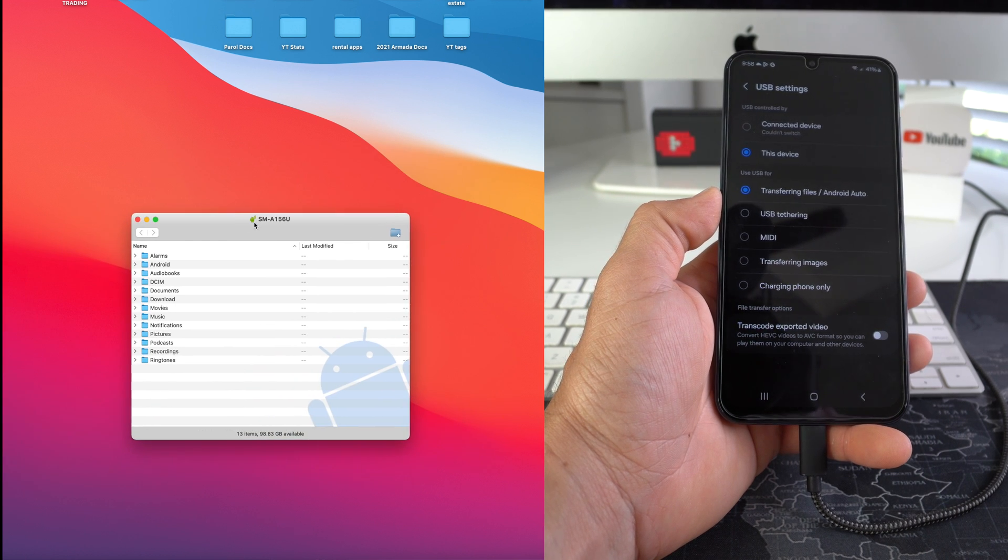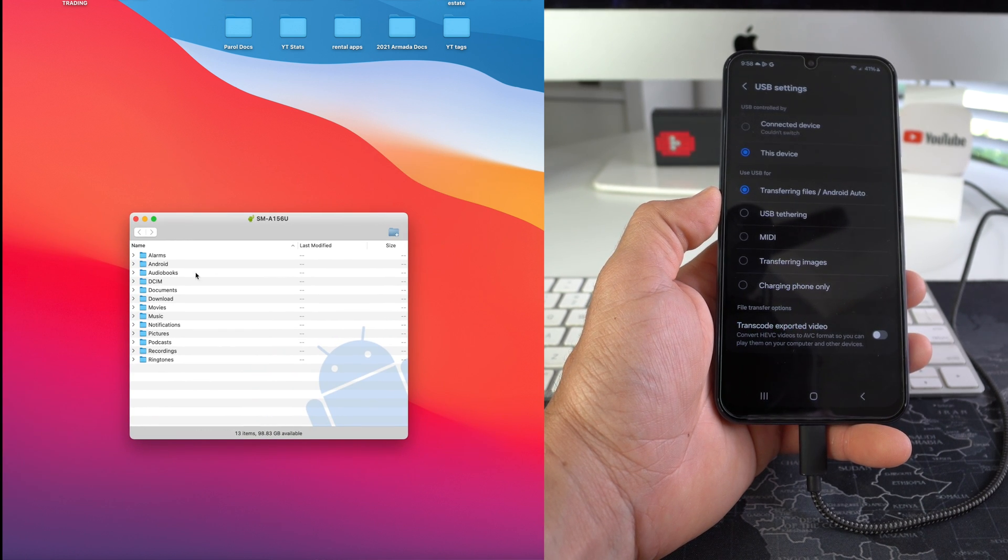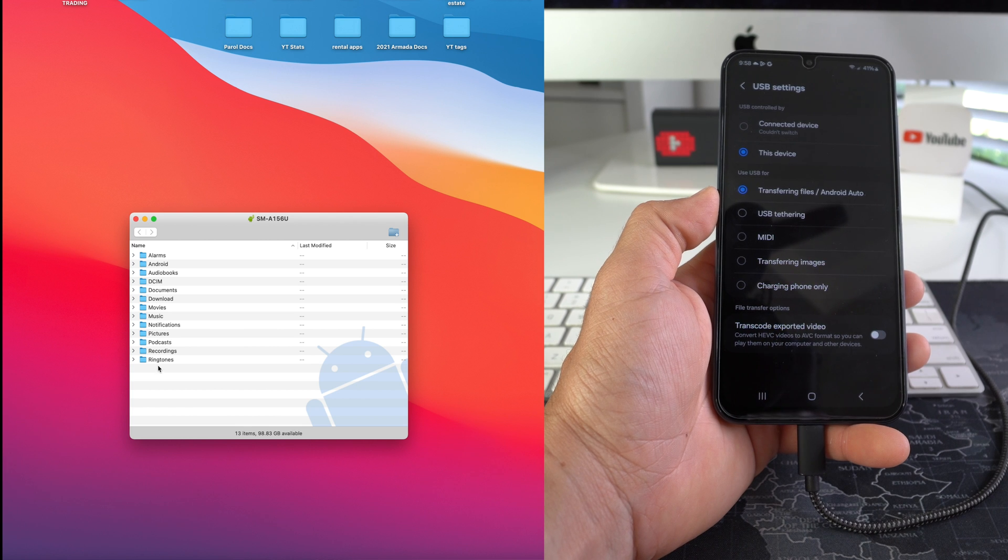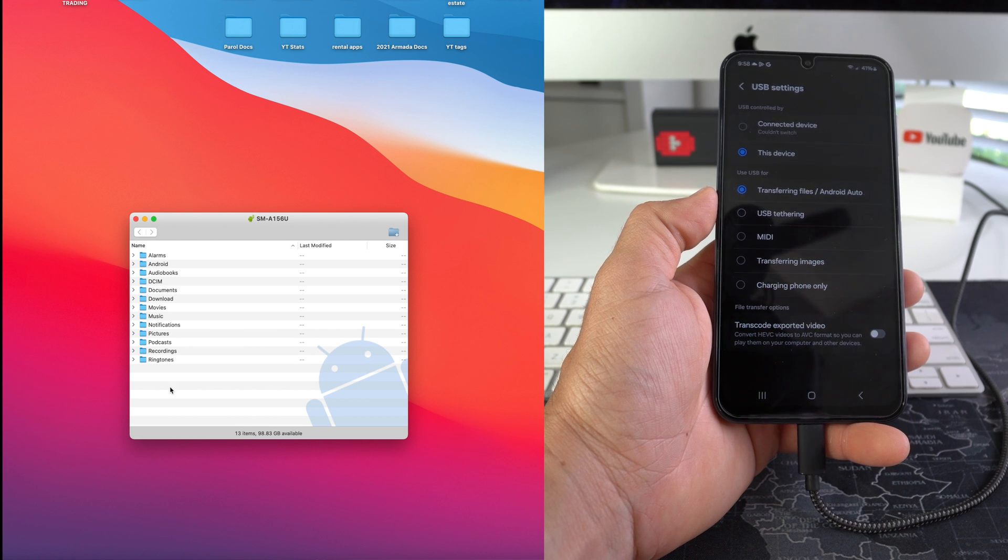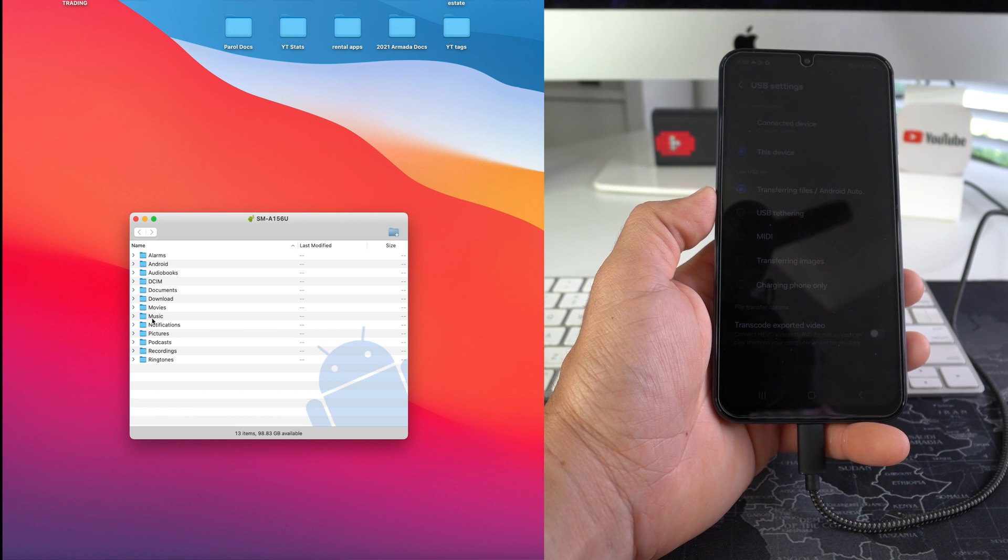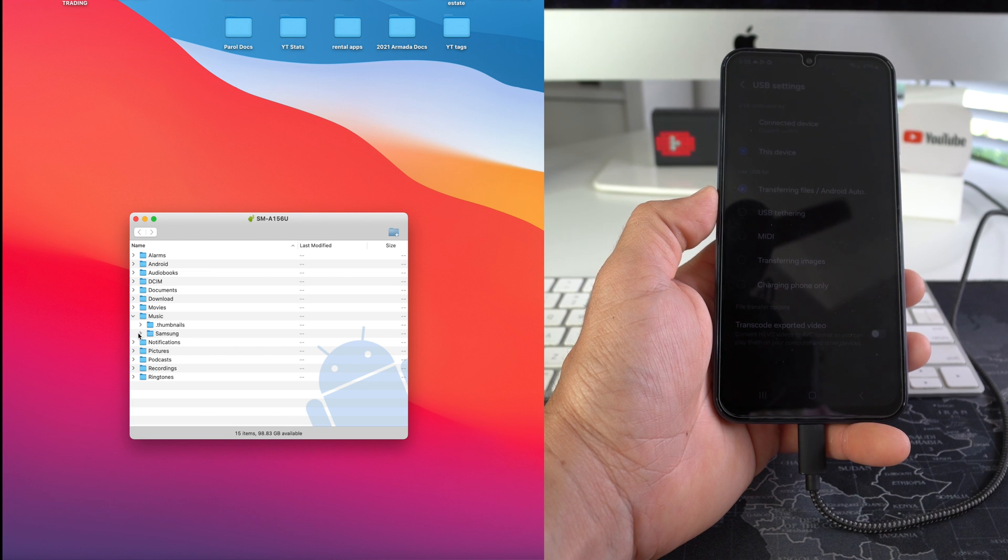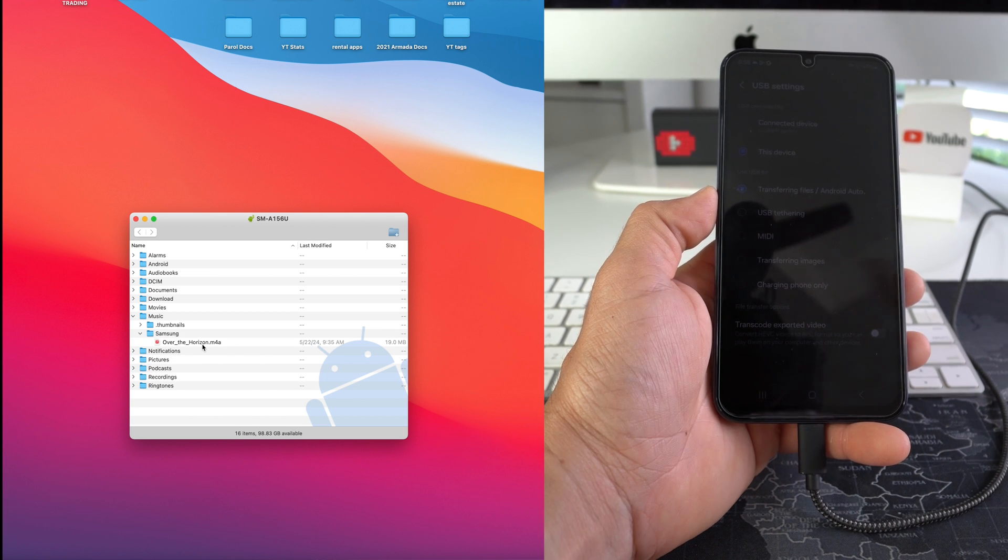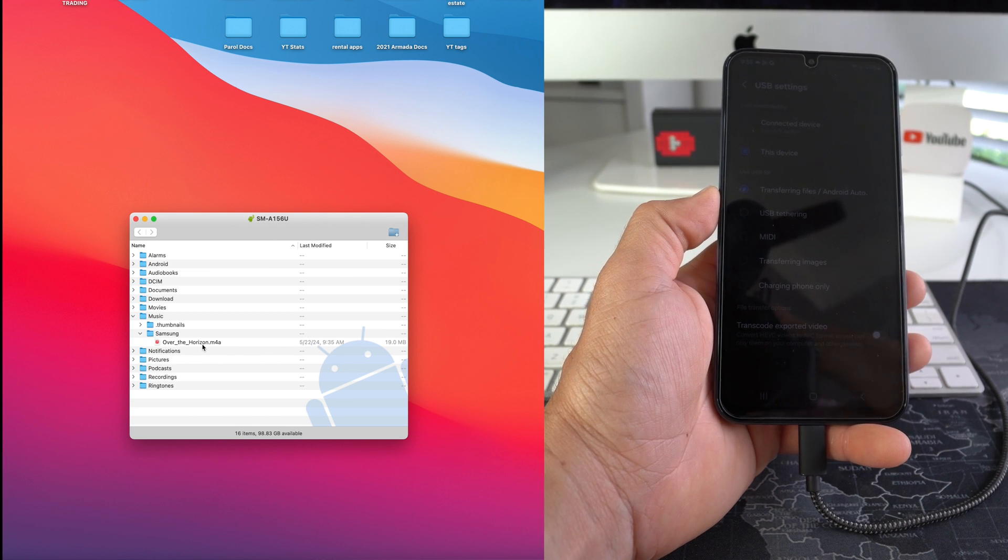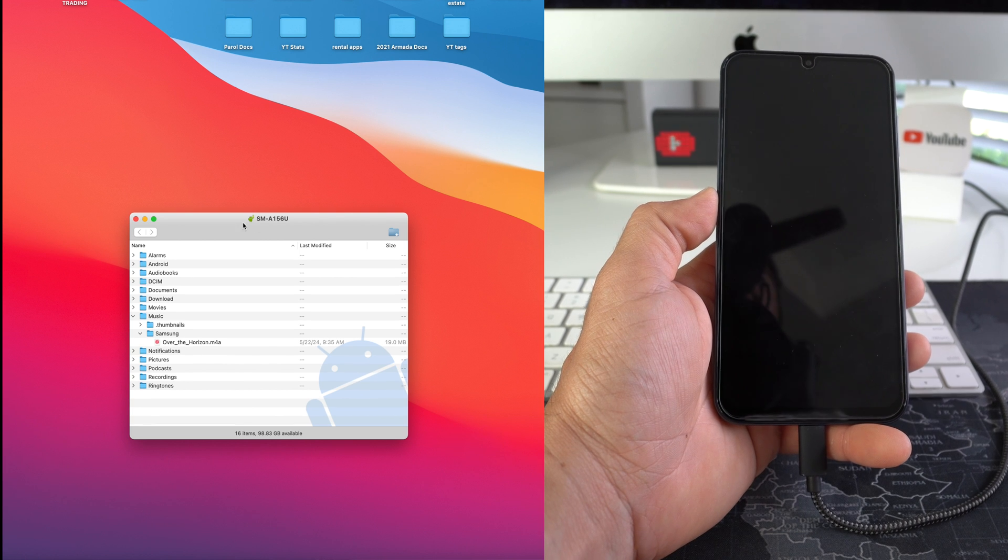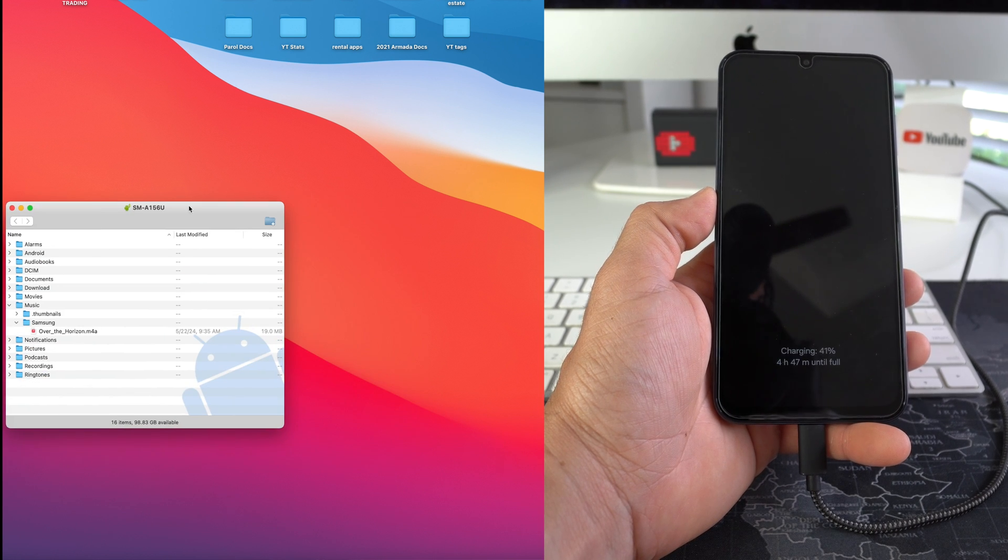Once it finally reads it, you will see all of the data inside of your phone. So let's go over to music to check it out what we have. Here we have Samsung and like I said, all we have is Over the Horizon.